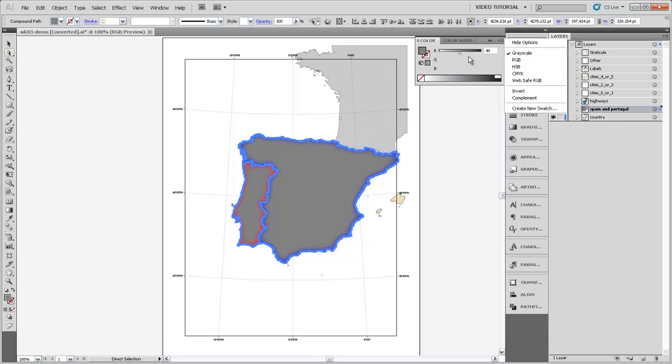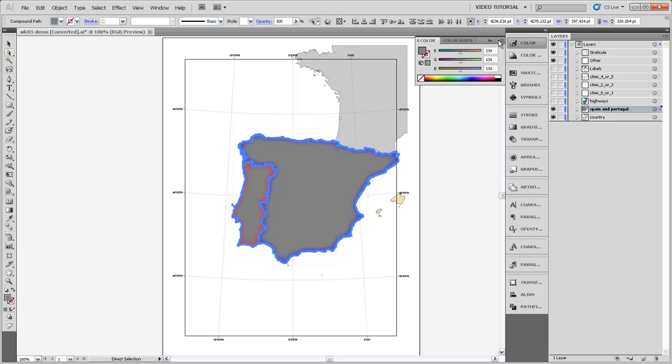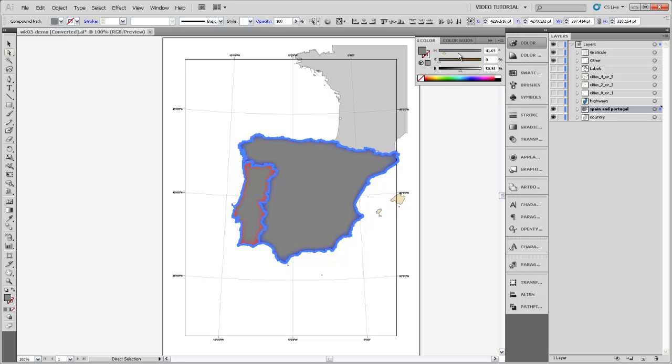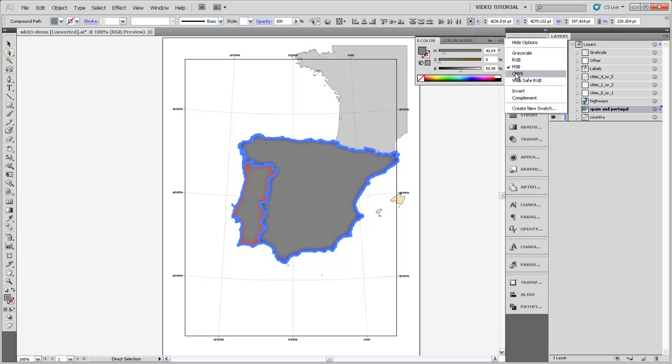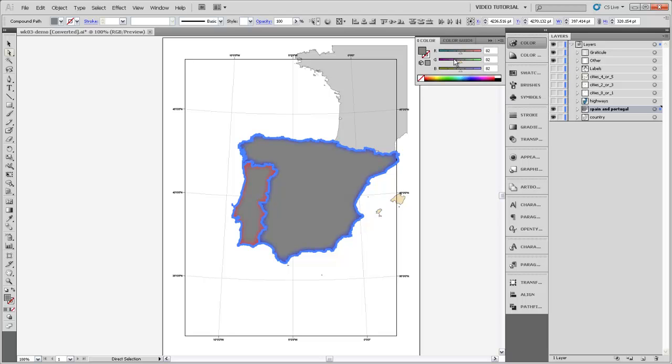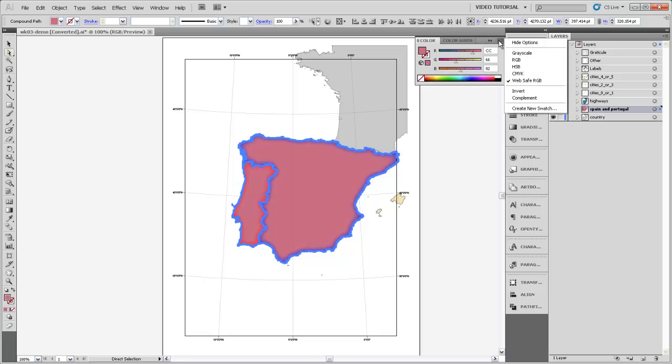We can use the RGB model here. We can use HSB or hue saturation and brightness. And we can use CMYK. We can also use WebSafe RGB. If you're trying to design something for the web, this will constrict the number of colors that you can use because there are only a limited number of colors that you can use for designing for the web. I'm going to change this back to hue saturation and brightness.